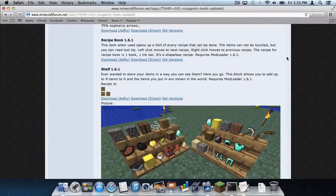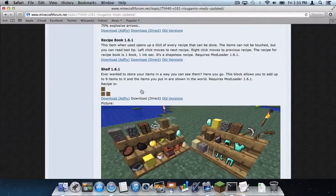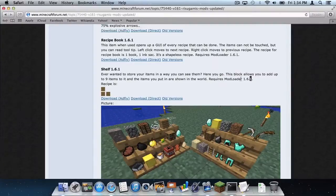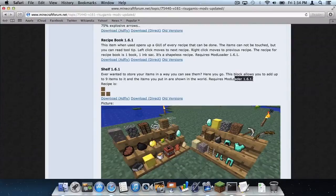So anyways, you want to go to your mod and you want to click download direct. This is just an example but you want to make sure that your mod works with the correct version of Modloader. In this case it's 1.6.1, eventually it will be 1.6.2.